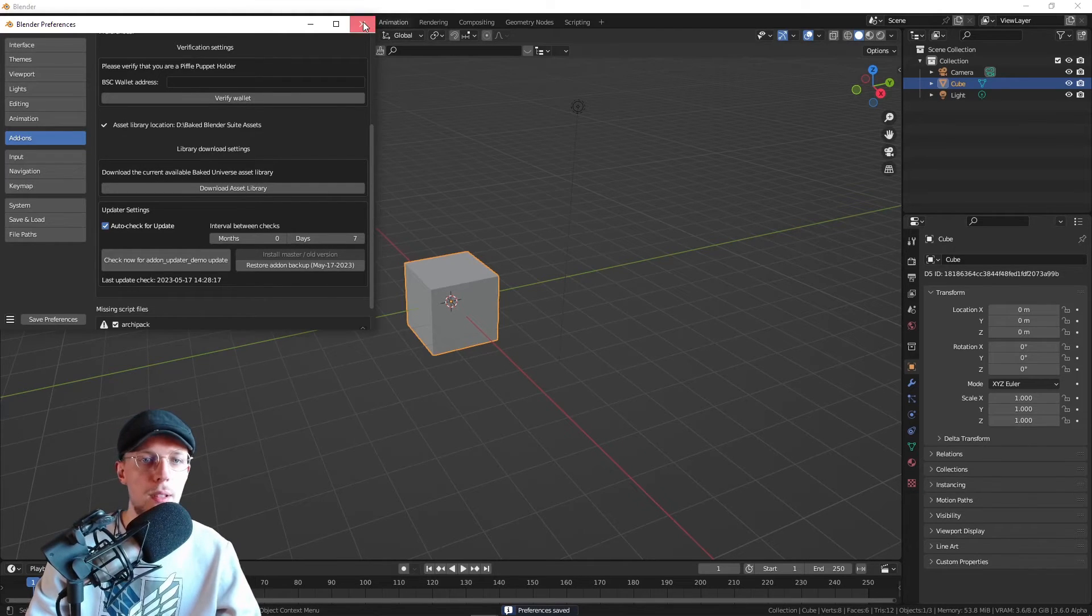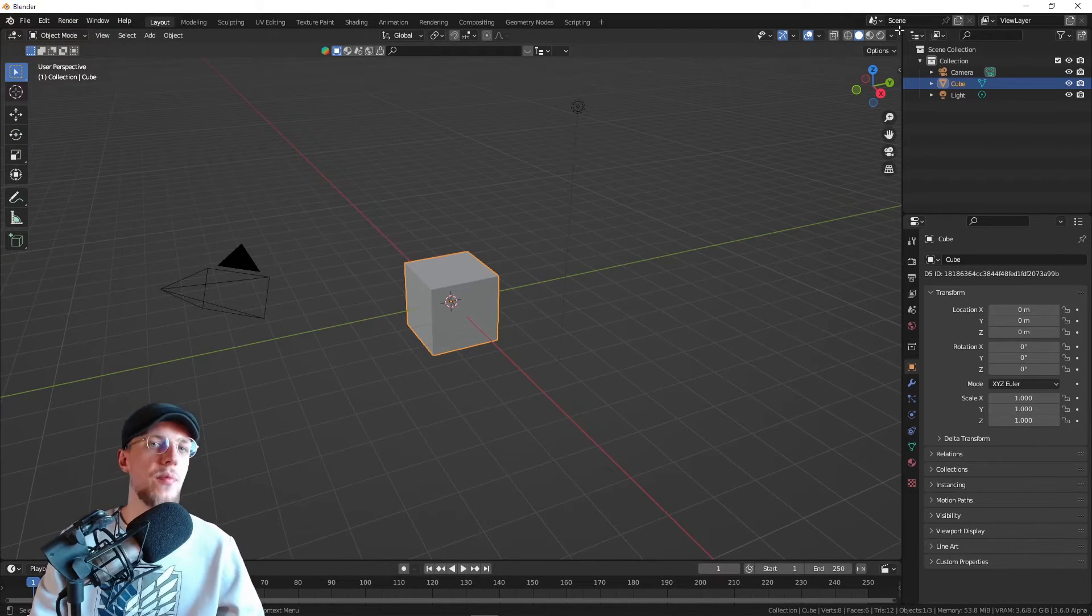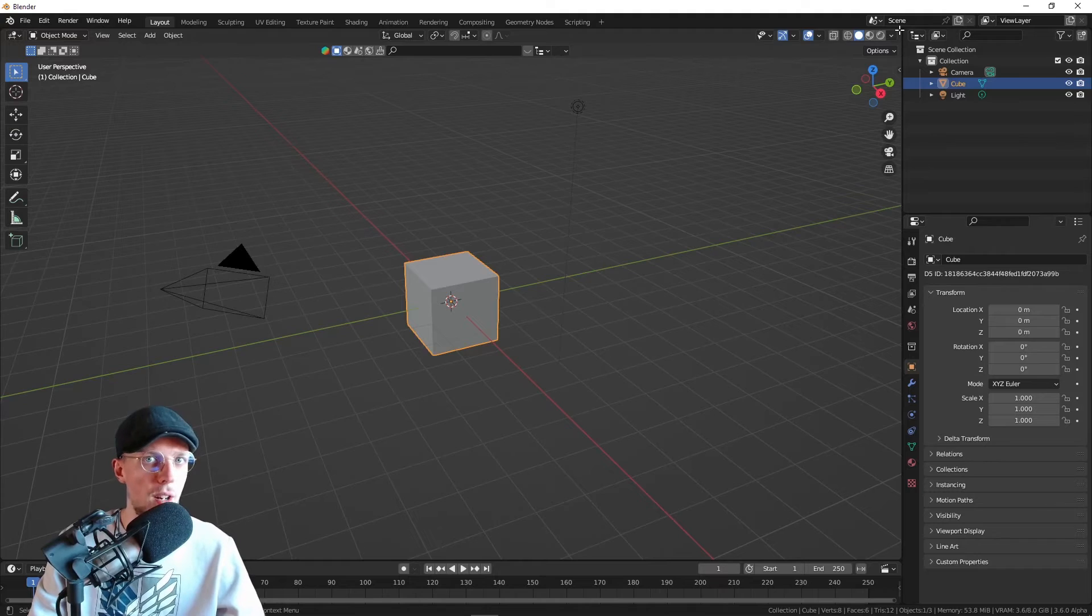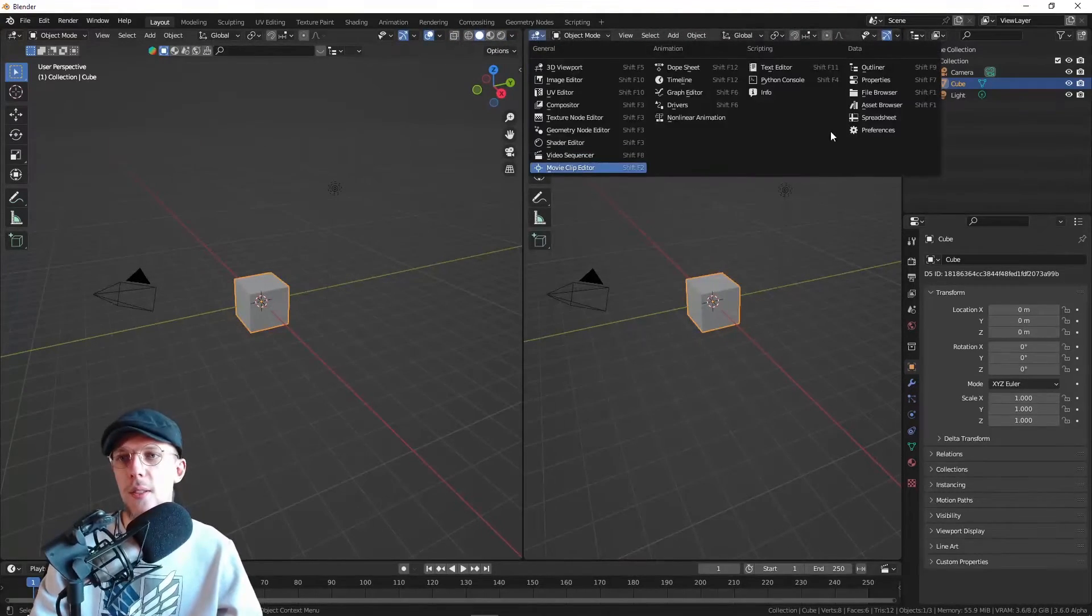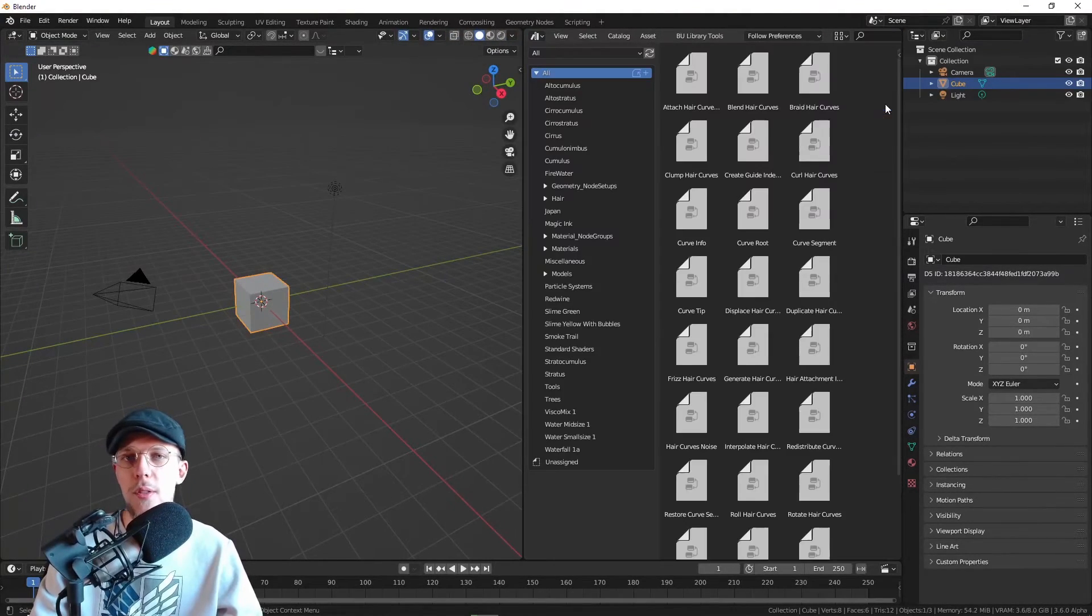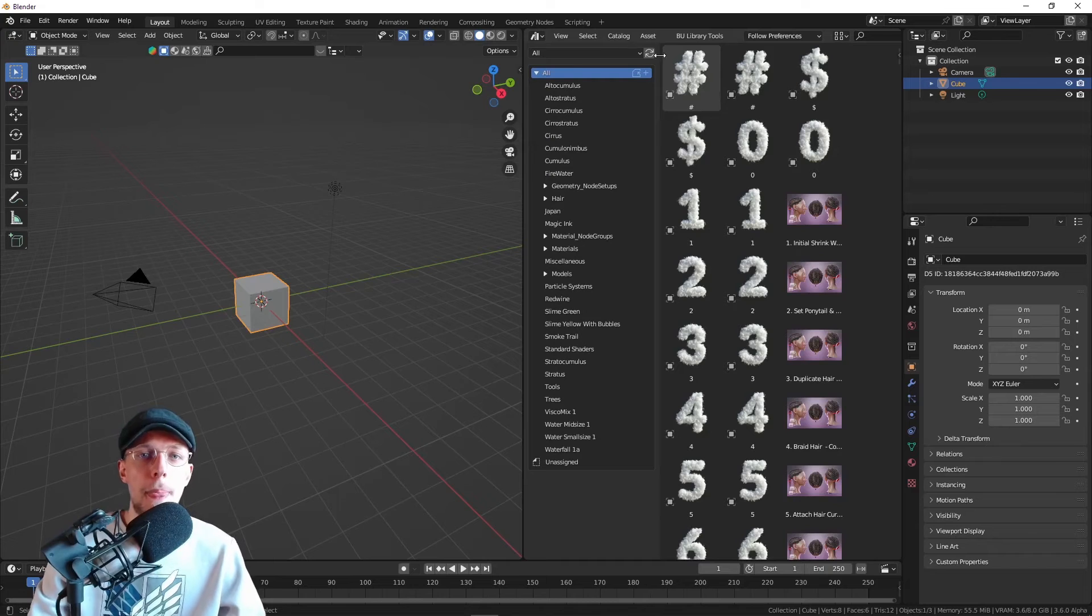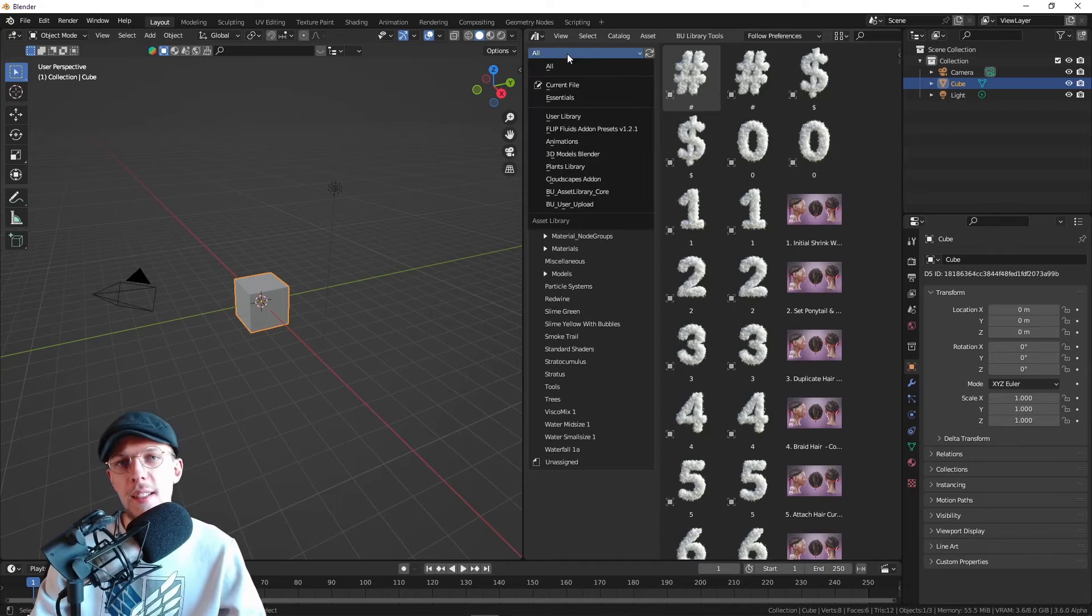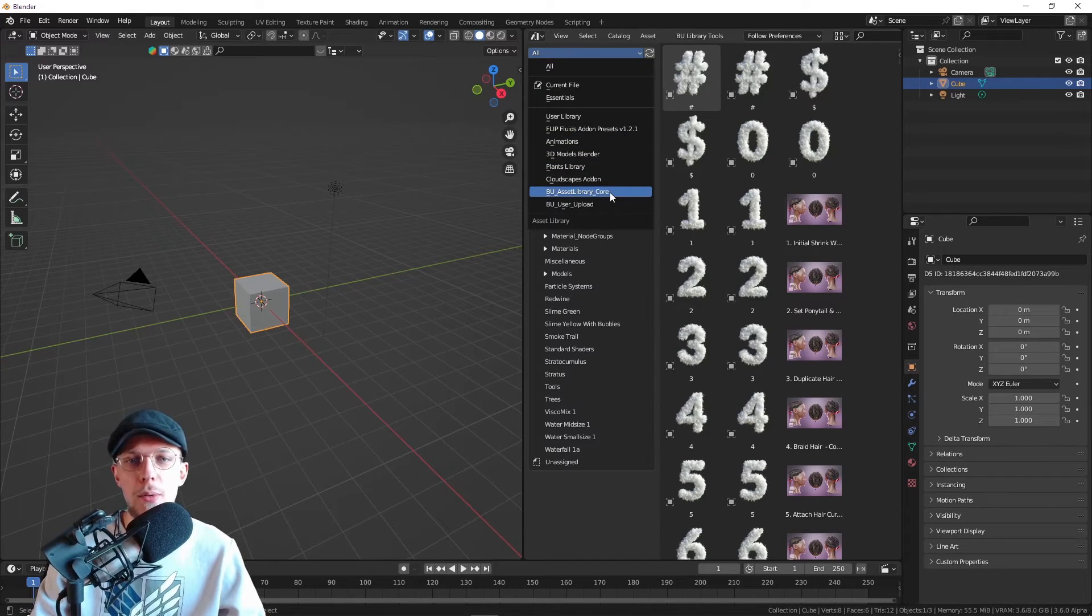Now to the good parts. We're going to swipe this to the left and go to Asset Browser because it is an asset library. Now we can set this from All to the Baked Universe Asset Library Core.